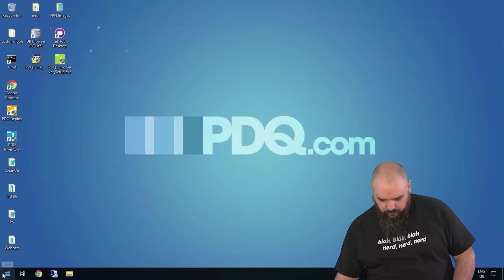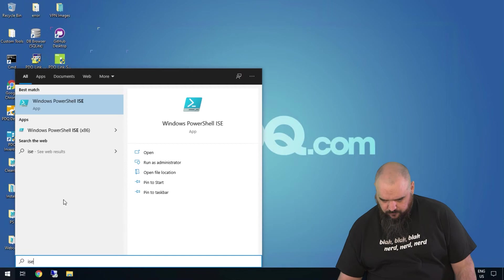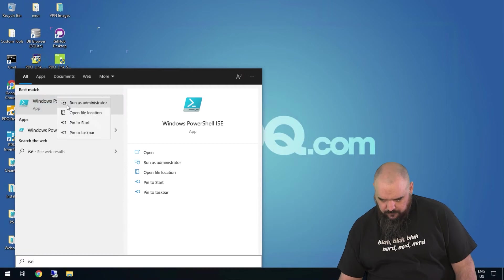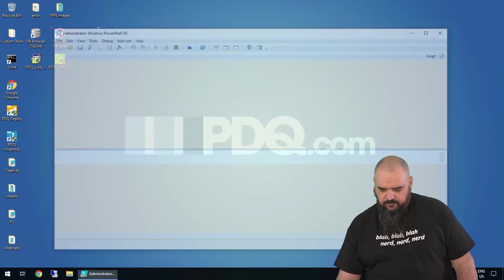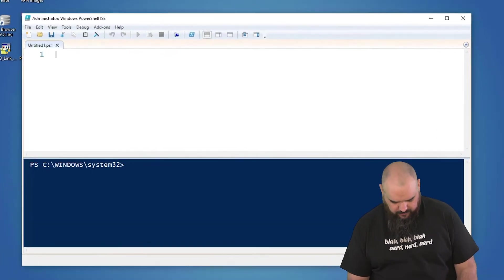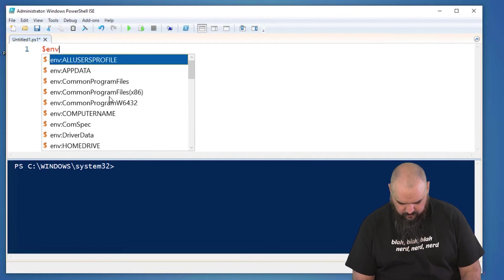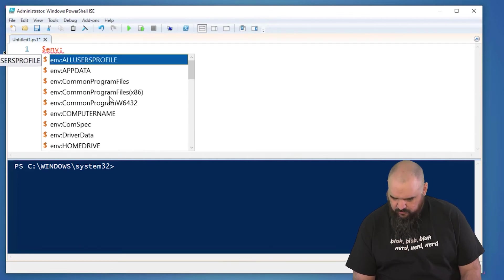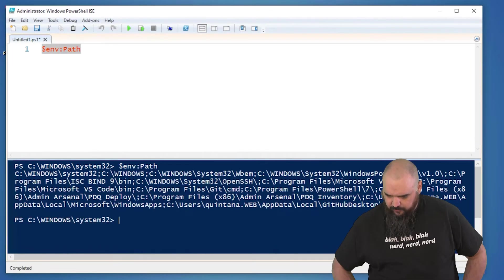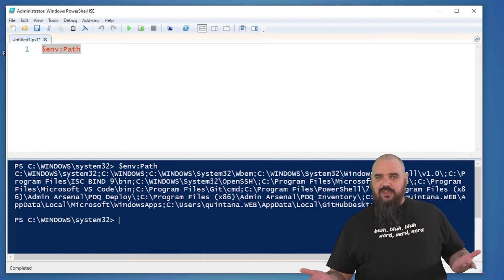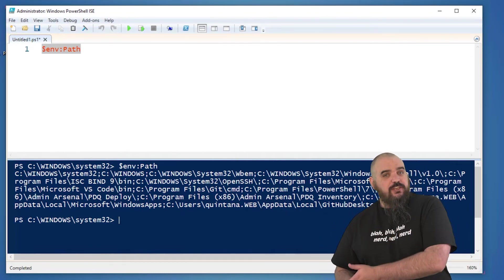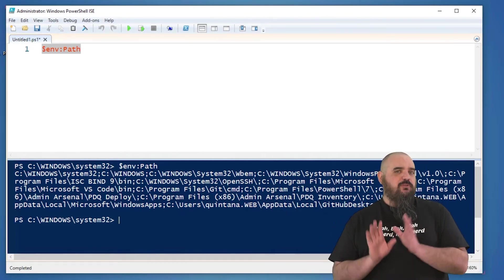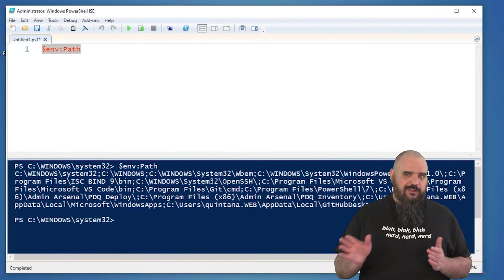And we'll showcase that because I'm probably going to want my path back. So we'll come over here, we'll open ISE again. All right. $env:path. And we'll run that one. You can see it's back. So yeah, if you're looking to add plus equals, that's very important. Otherwise, you're going to overwrite it.